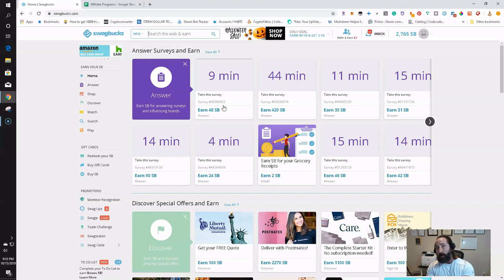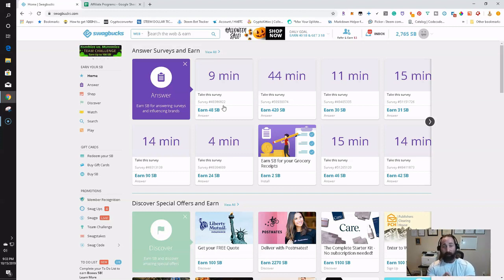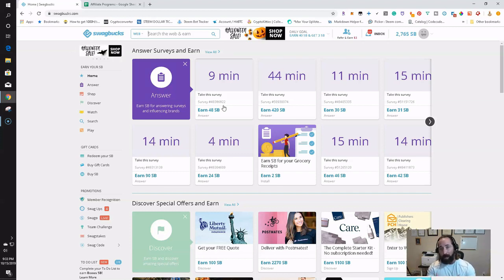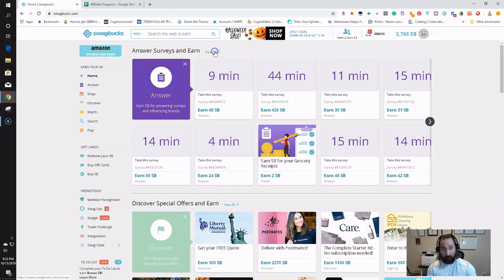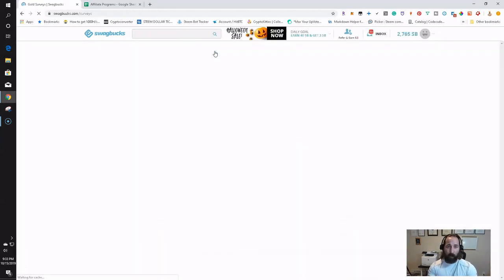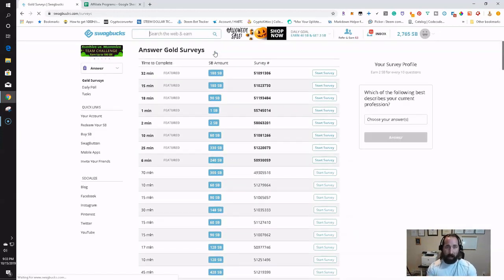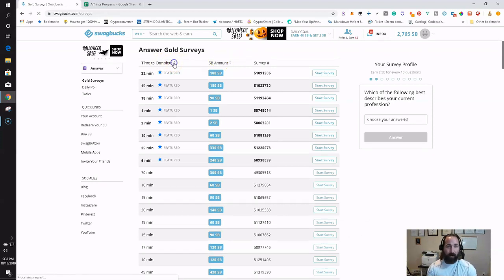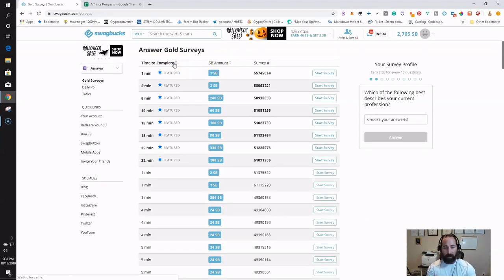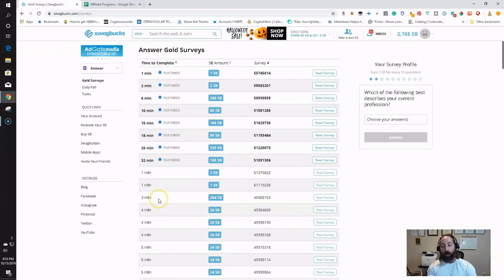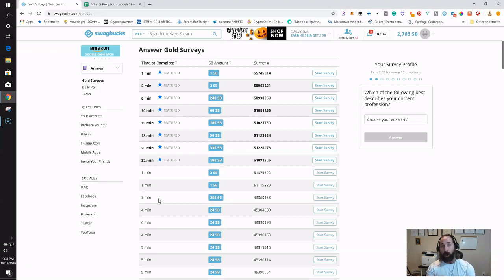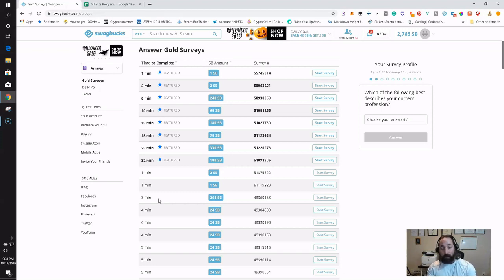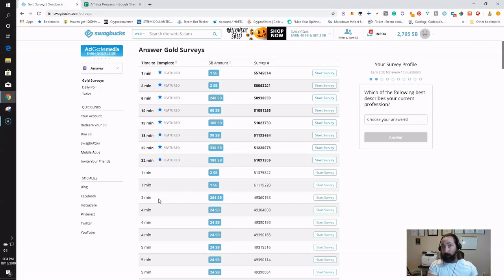You always kind of want to aim for something that's going to pay you 100 Swagbucks per every 10 minutes. That's a pretty good way to judge it. So a lot of these are kind of underpaying. The nice thing is that you can actually go to View All right here. You can click on View All, it'll populate, and then you can arrange this or categorize this based on minutes. Take a look at this survey right here - three minutes on this survey will pay you 264 Swagbucks or $2.64 for three minutes of your time.